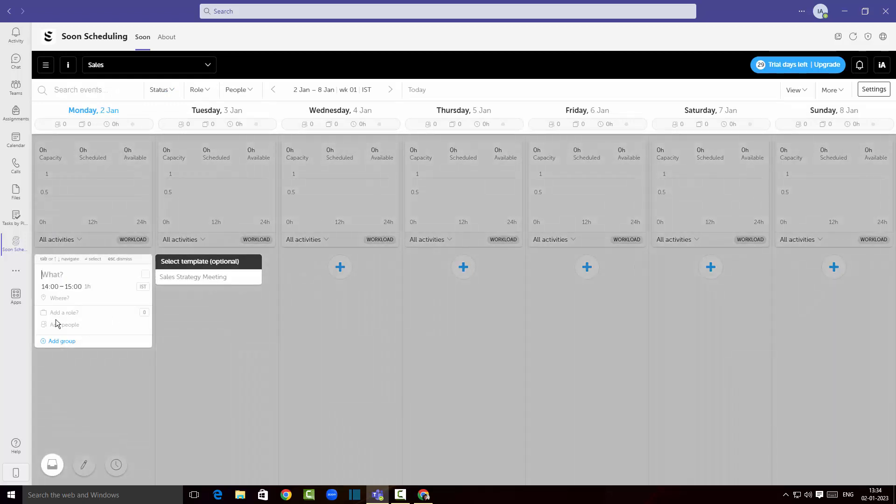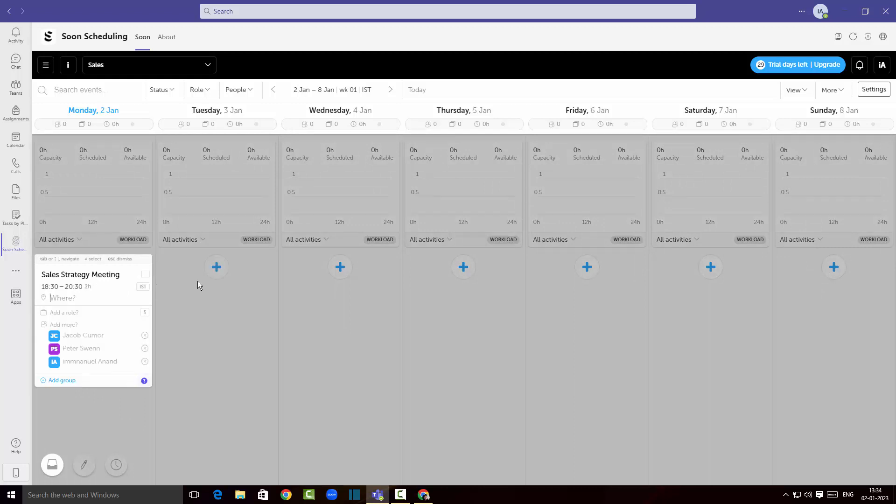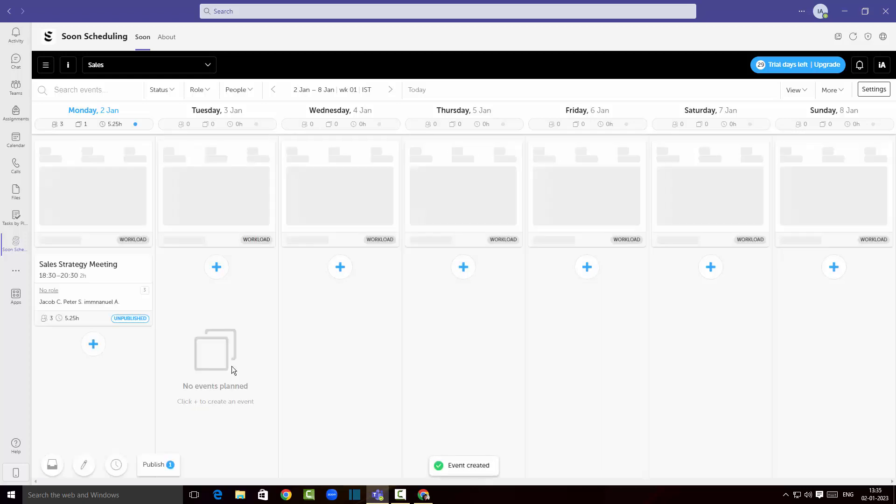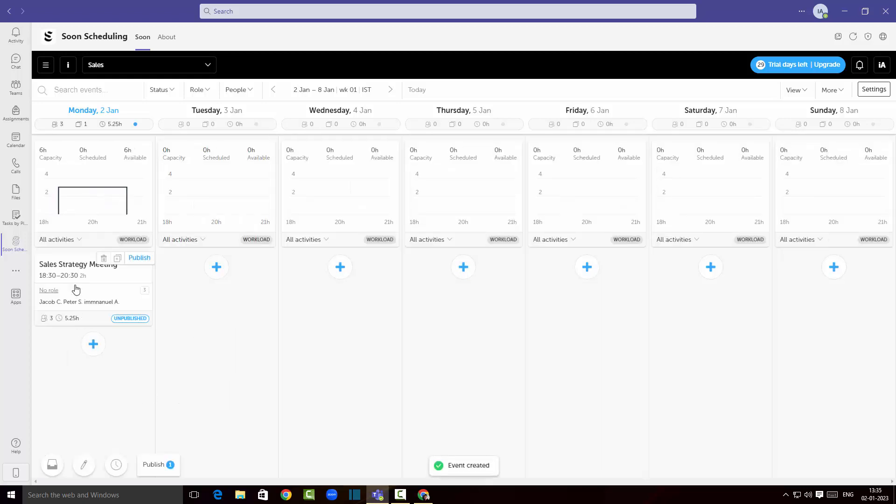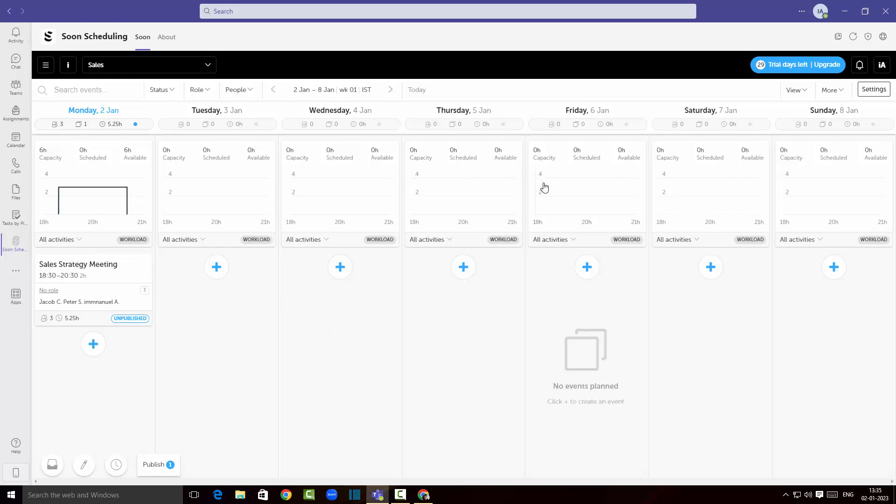I'm gonna just choose sales strategy meeting from the template that I've just created. As you can see everything has been added assigned to the meeting. So all I can do is click outside and the event will be created.